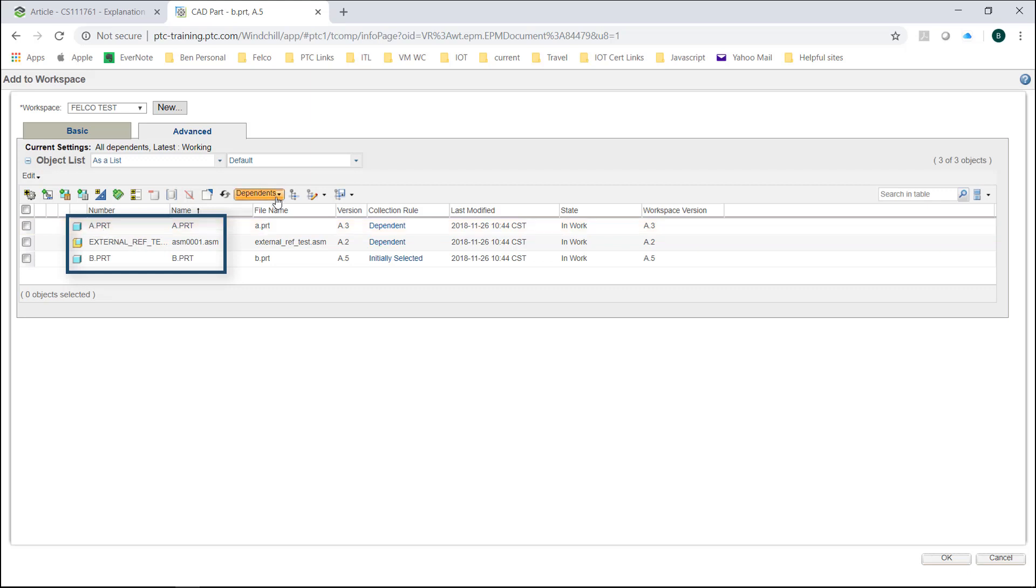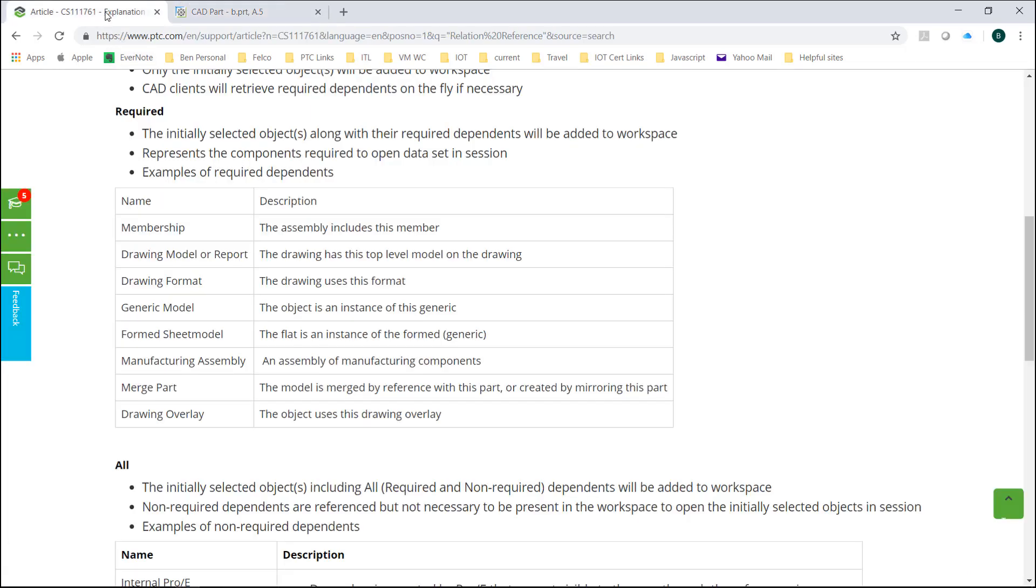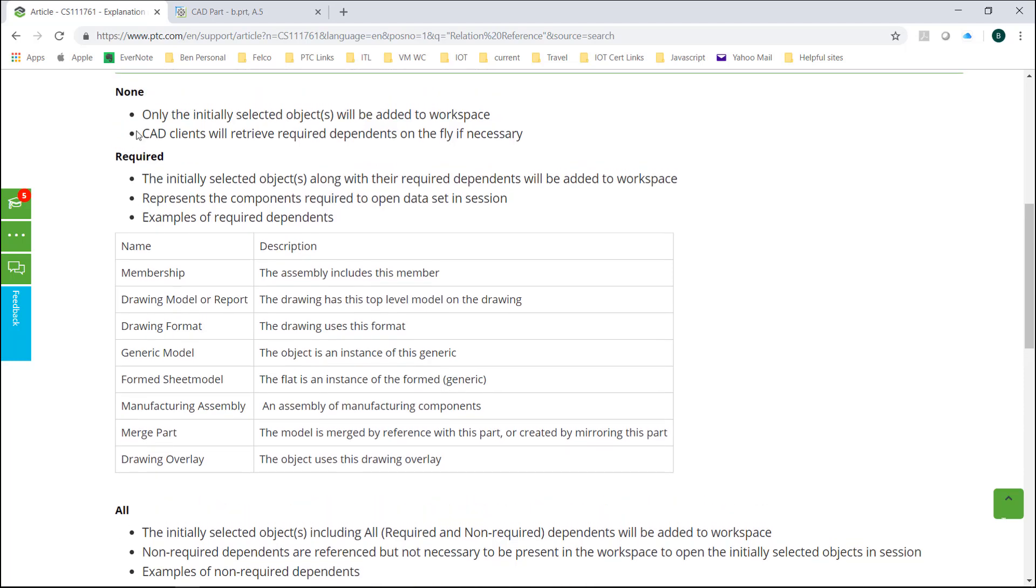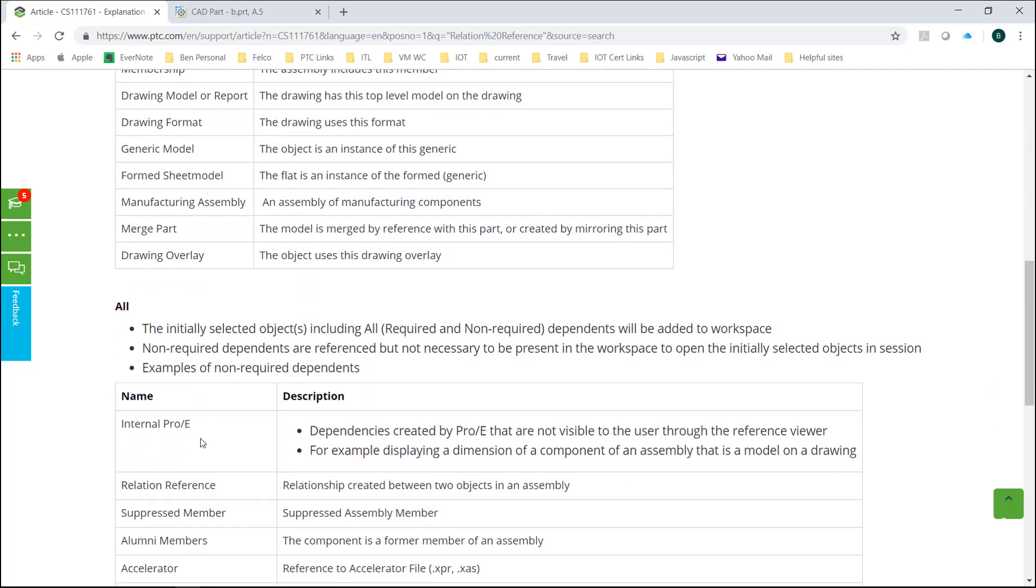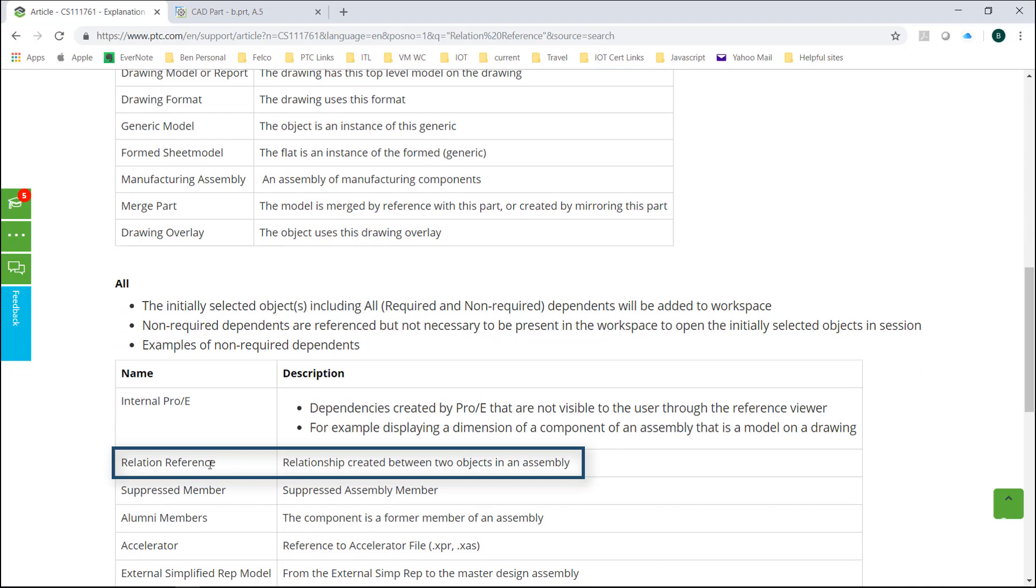Some of you might want to know the difference between what is all and required. In this article that you see right here from PTC, and I'll put this down in the description, it actually tells me exactly what is required, all, or none. Now what we're concerned about is the all requirement. And if you notice, like we've talked about before, you will see relation reference, where a relationship be created between two objects in the assembly, or more specifically, I created a hole that has a reference, a geometry reference to part A through the assembly. I'm going to put this link down in the description so you can read through these. Again, what we're covering more in this video is the all type reference.